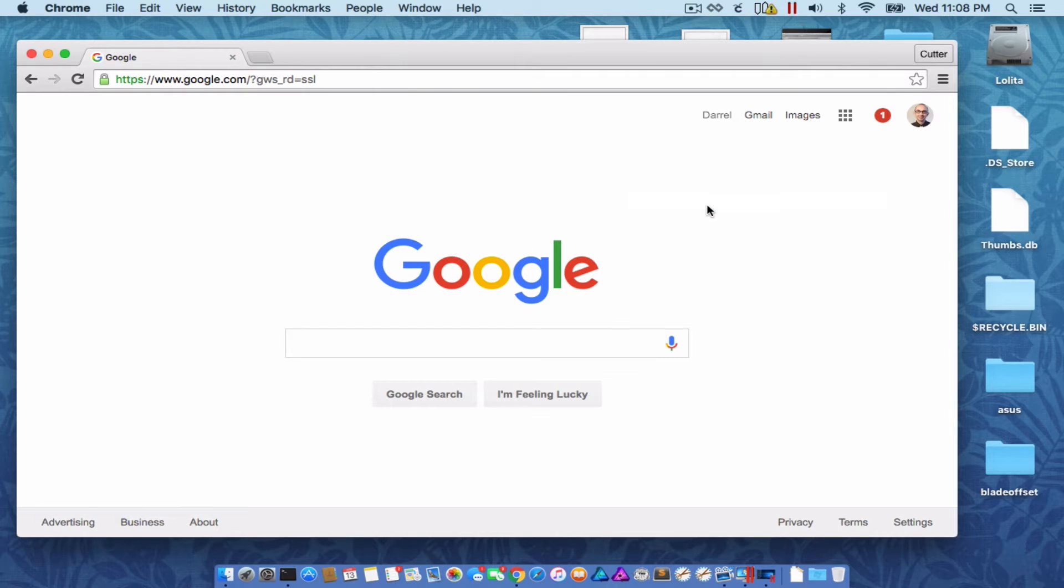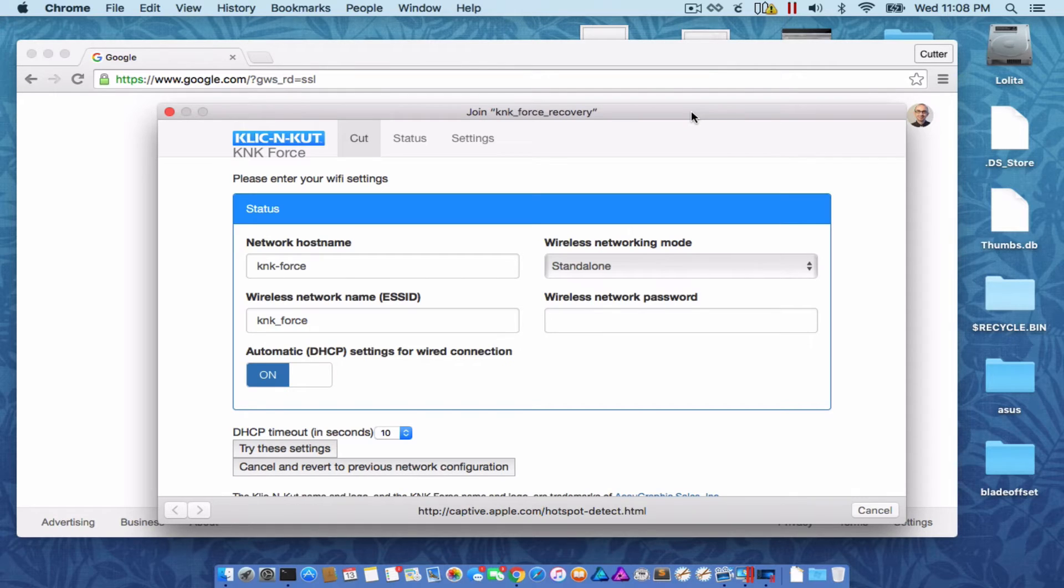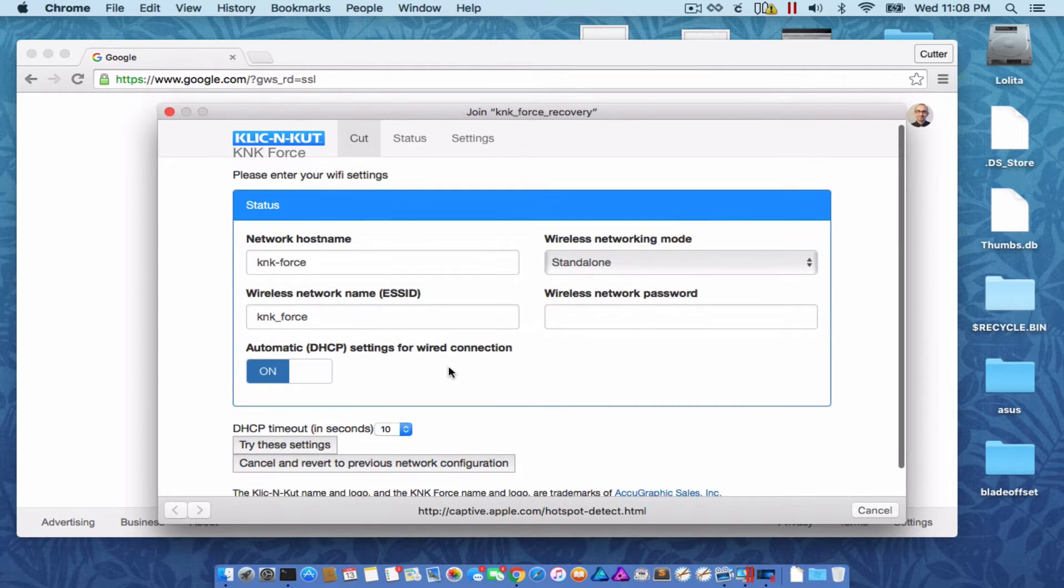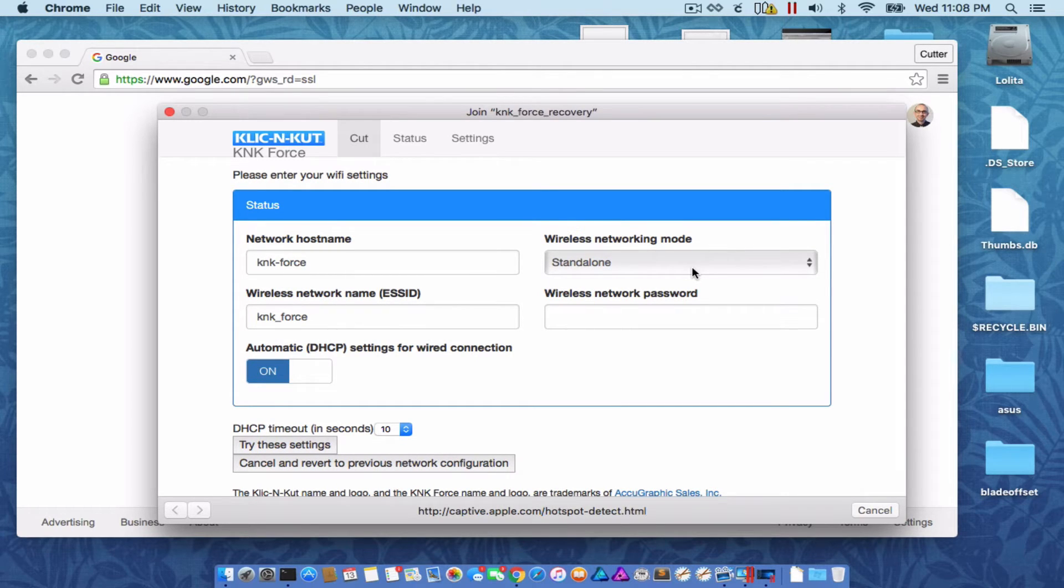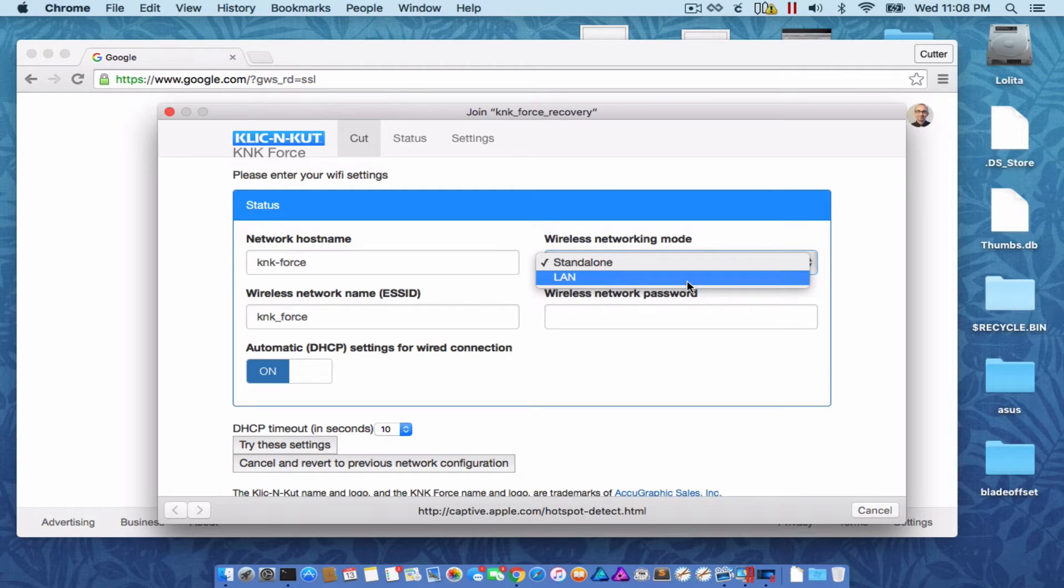When you select that, sort of like when you're in a hotel or something and connect to the Wi-Fi, you'll get a window automatically opening and that's what we want to see. By default, it says Standalone. We want to connect it to our network, so we're going to put LAN.